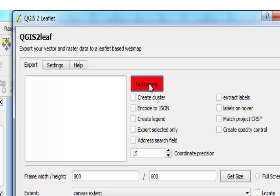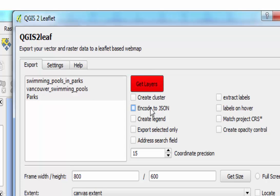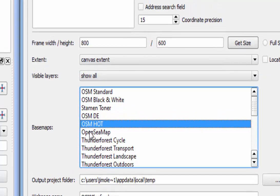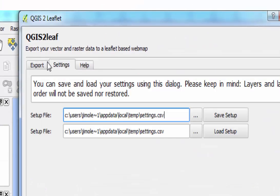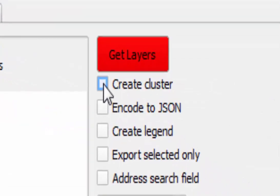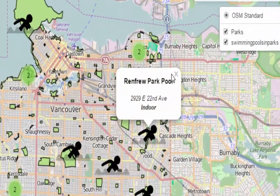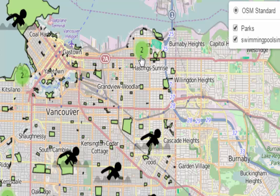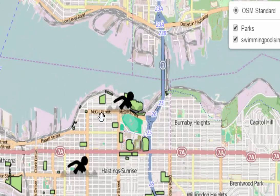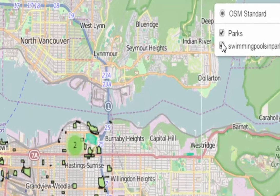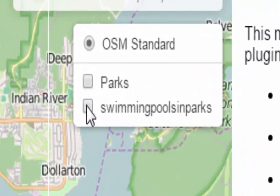I've now got my swimming pools in my QGIS map, but I want to share this map on a web page. I invoke the QGIS Leaflet third-party module. This module not only puts the swimming pools into a web map, it also allows me to use custom swimmer icons and custom text for the pop-up. As a bonus, it allows me to cluster the parks when I zoom out. A little CSS copy and paste later, and I have my web map of swimming pools in parks in the city of Vancouver. Go see the result at giscourses.net/examples/QGIStoLeaflet.